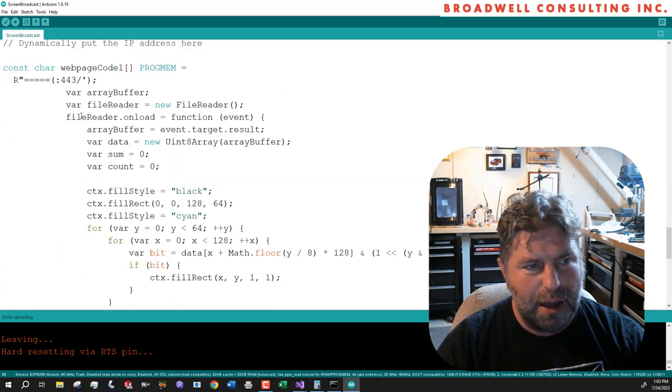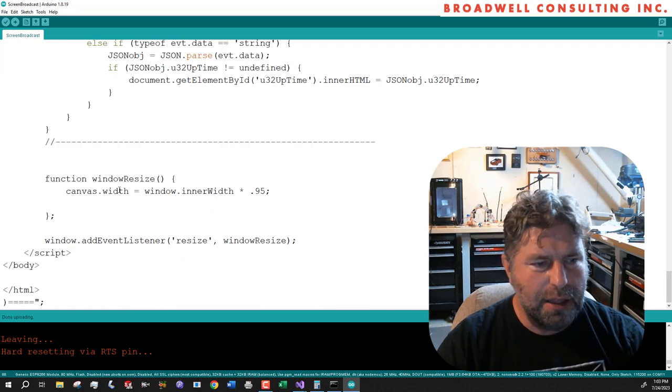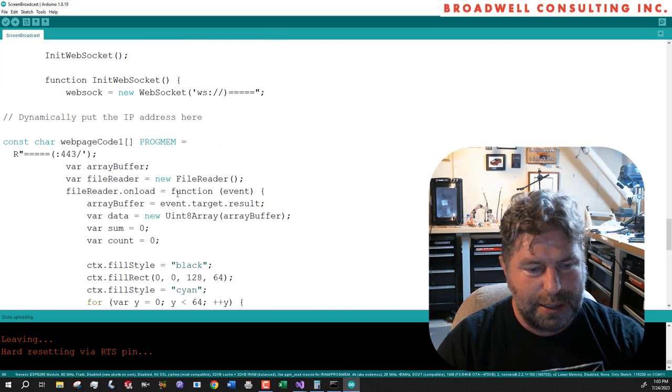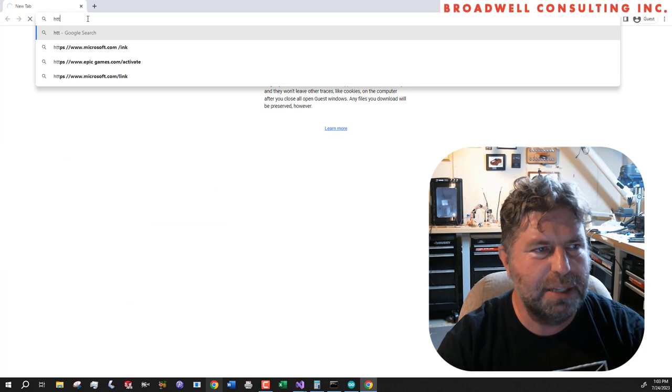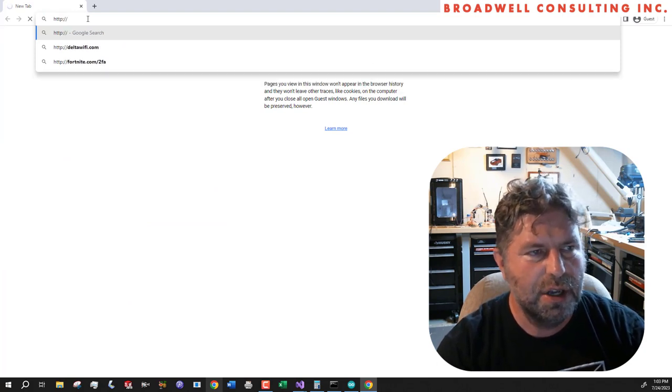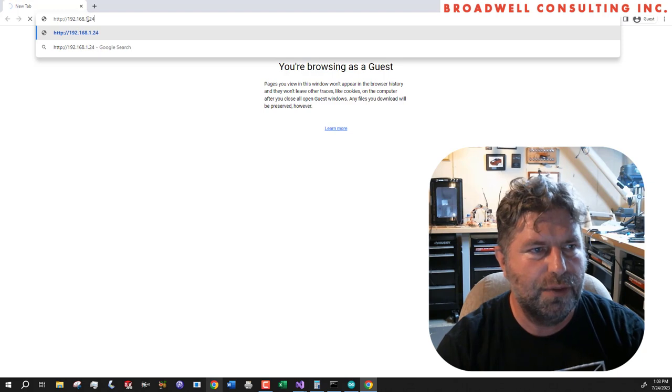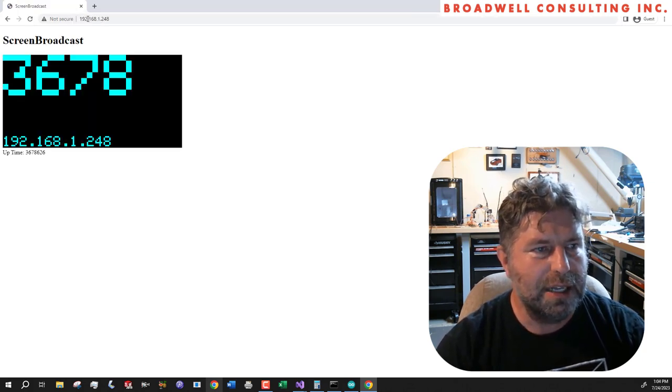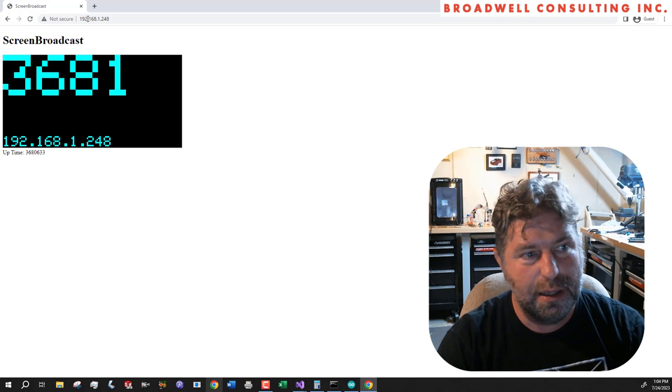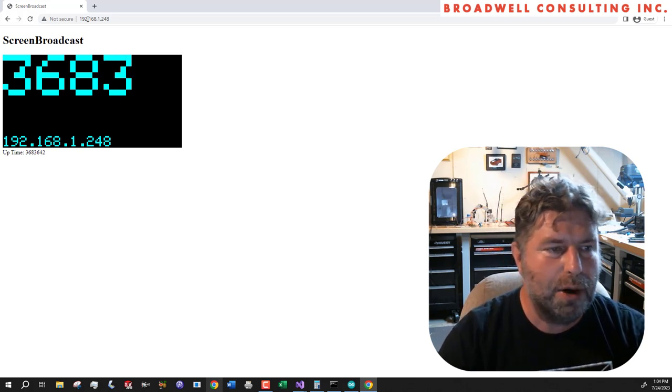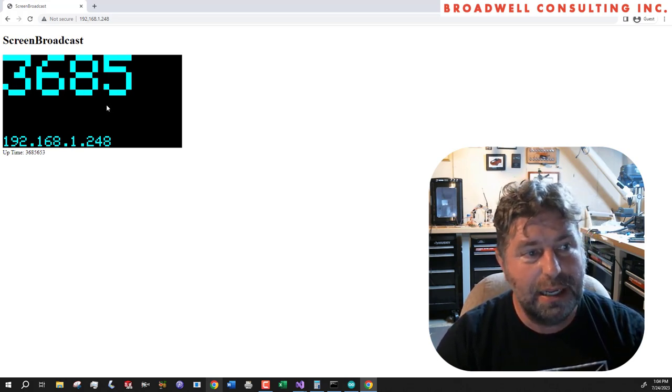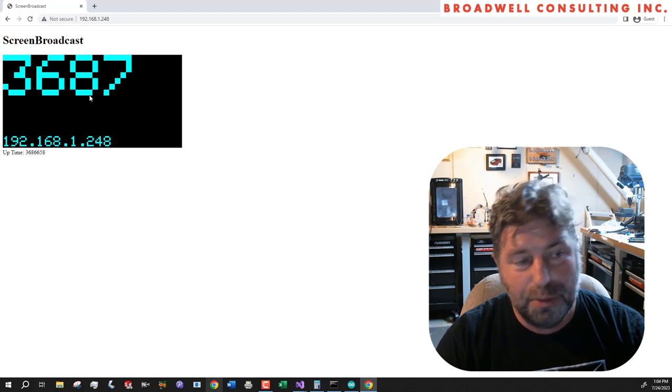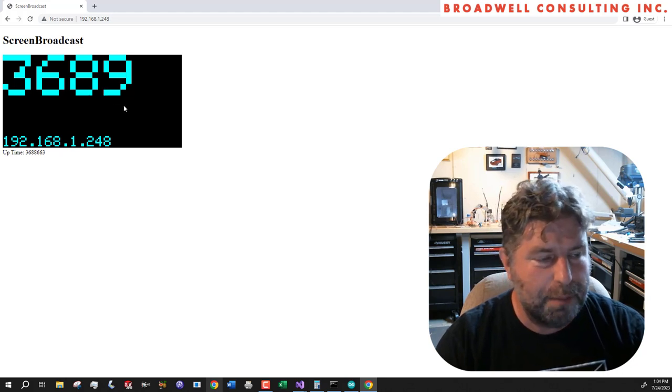HTTP colon slash slash 192.168.1.248. And there it is. Okay. And we can see it looks like this has been up for about an hour and it is updating in real time. And that is what we would see on the display.